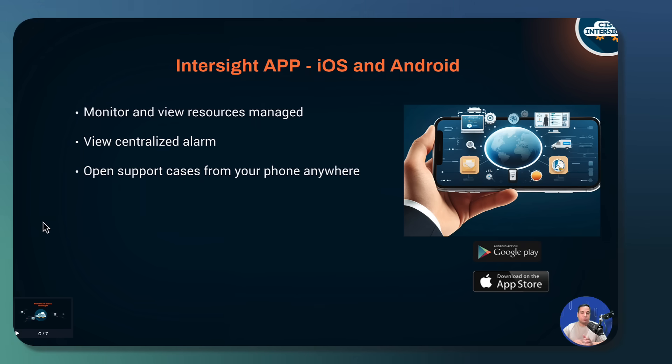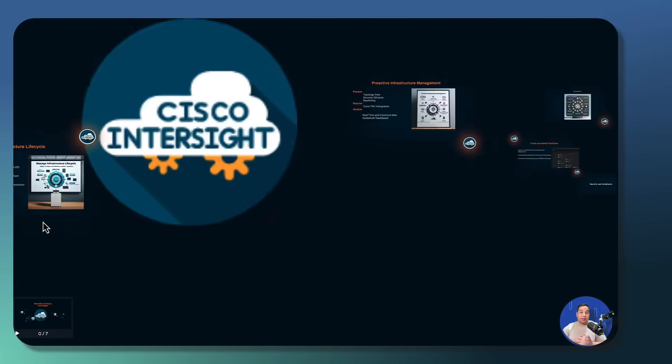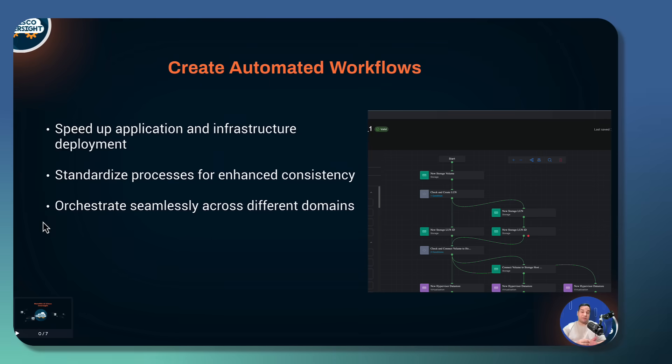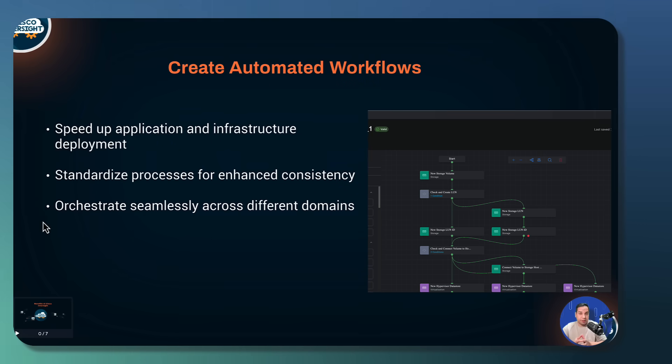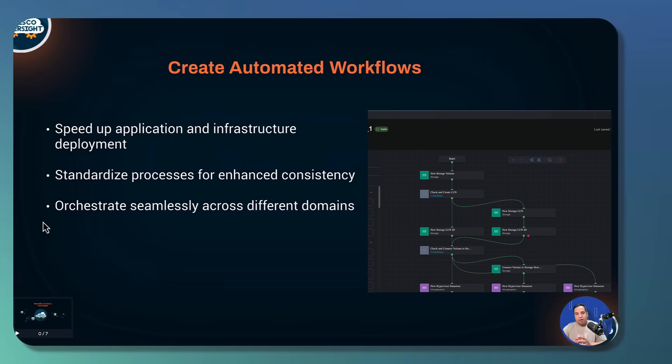Automation helps you deliver application and infrastructure faster. It also reduces risk by standardizing configurations and deployments, and it simplifies cross-domain orchestration.